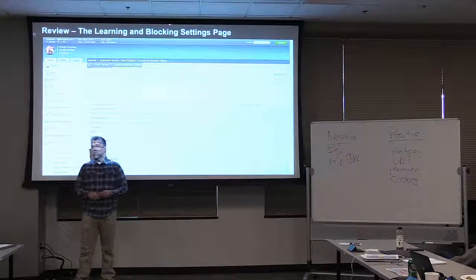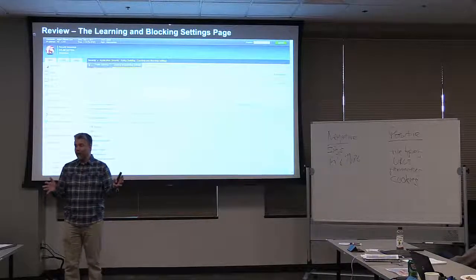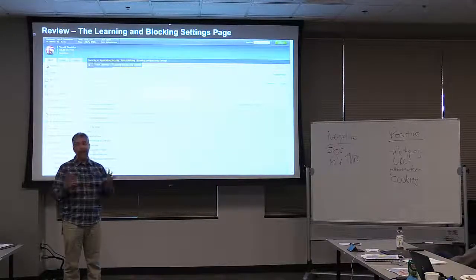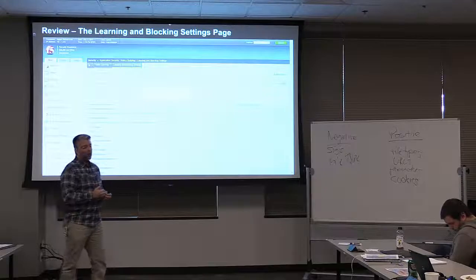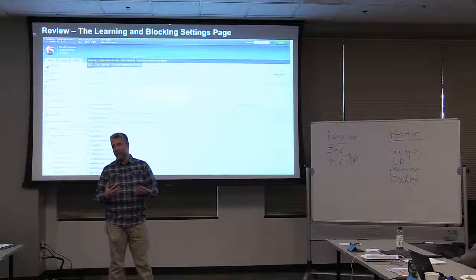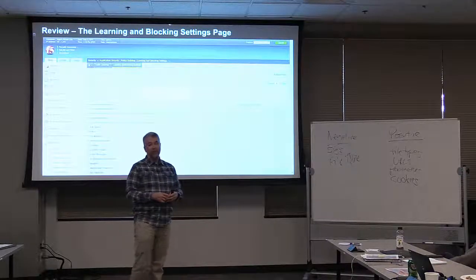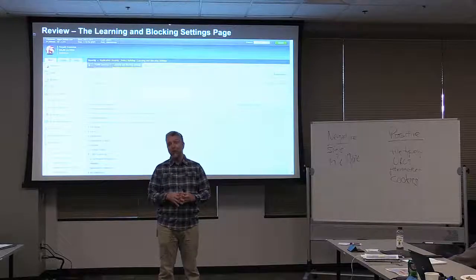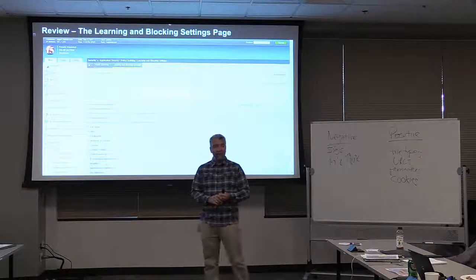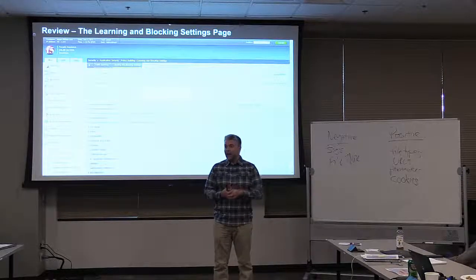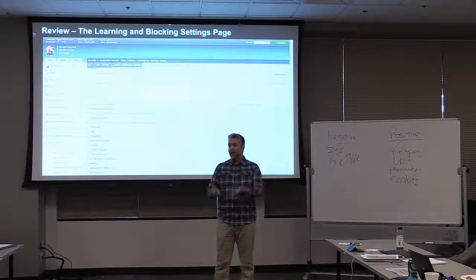Then we spent some time on the learning and blocking settings page. I had you do one specific thing we didn't talk about yet — I had you adjust the learning score speed. We do that for the lab environment. We were fooling these numbers to simulate more requests over time. The normal value that you changed is what prevents a user from just refreshing an invalid request and having it increase the learning score.